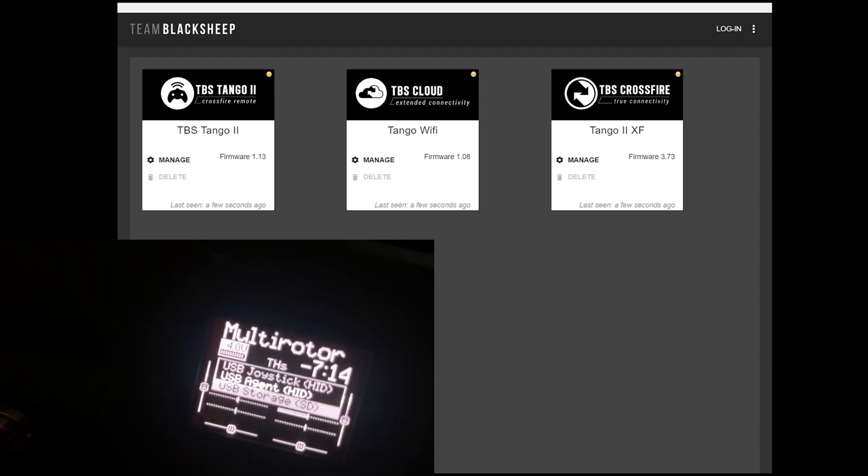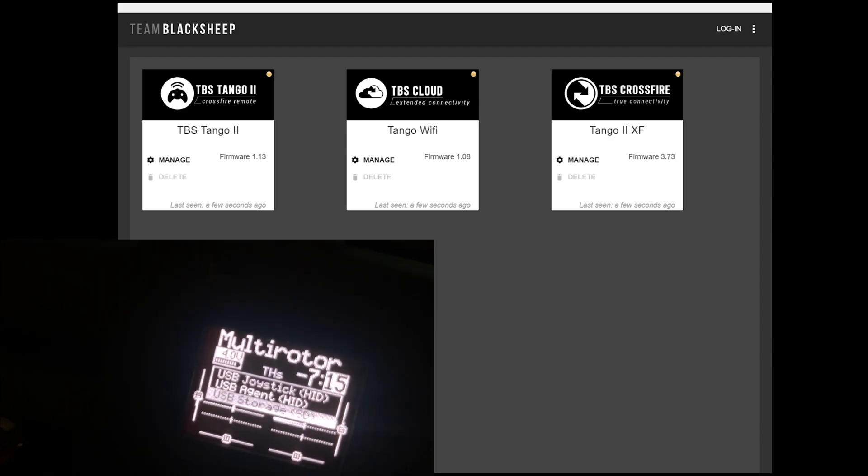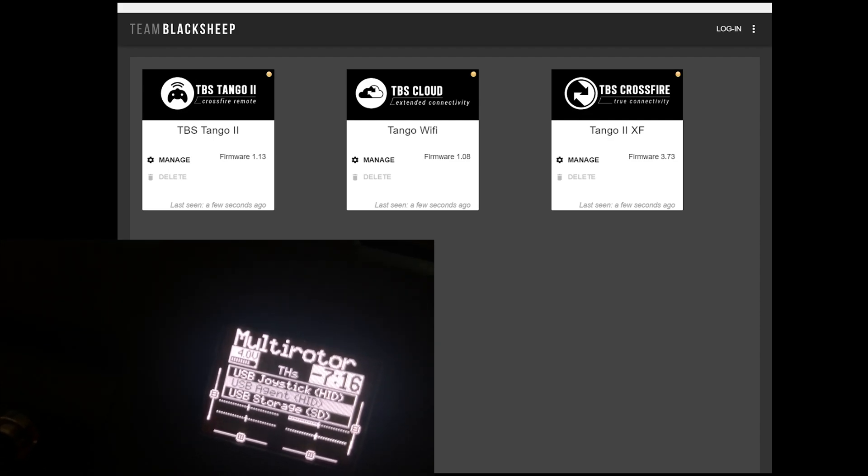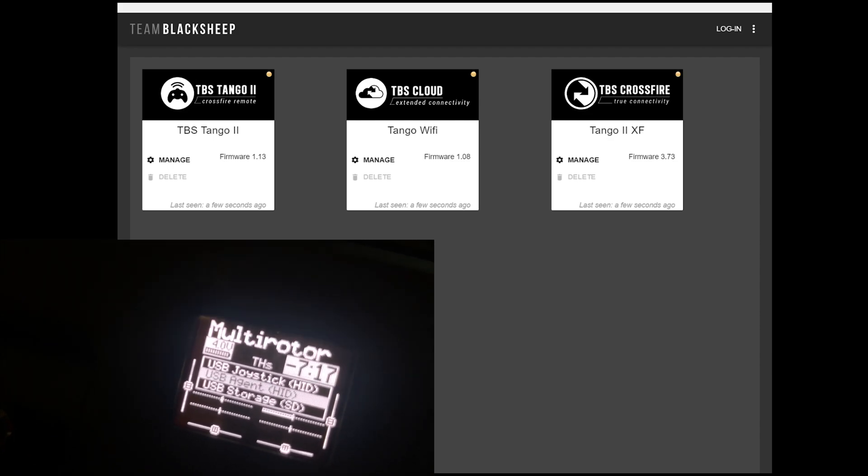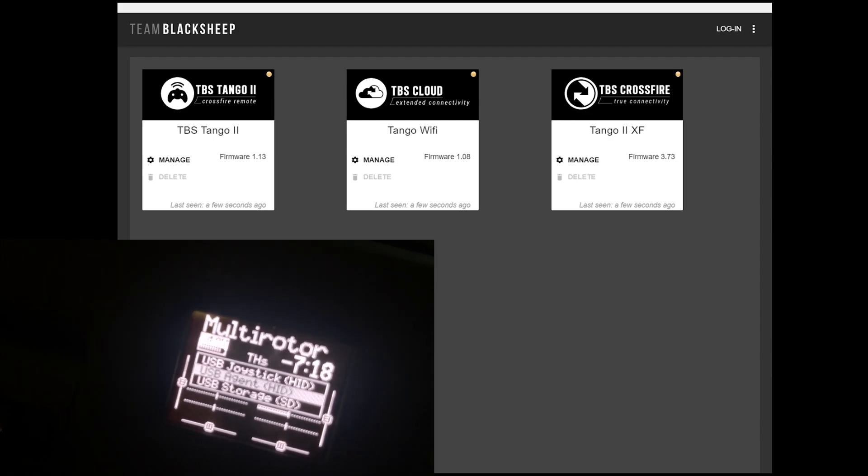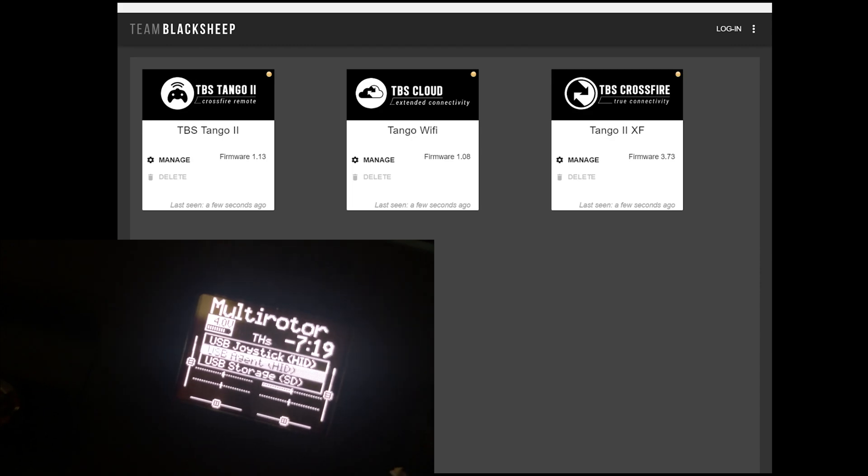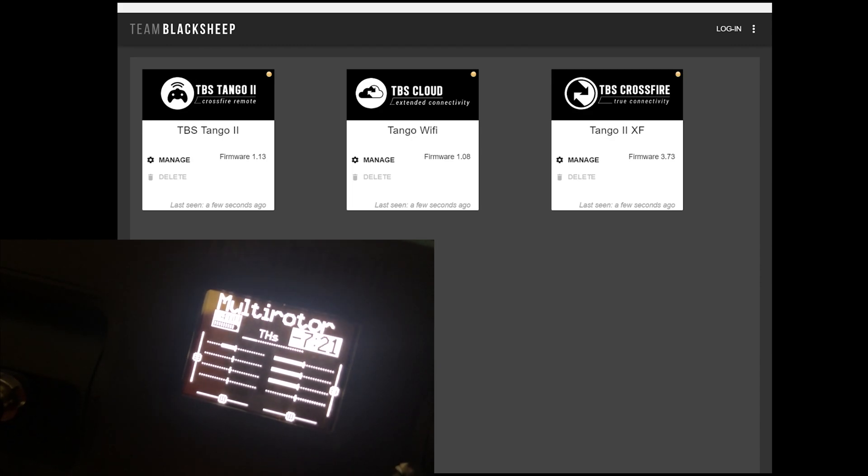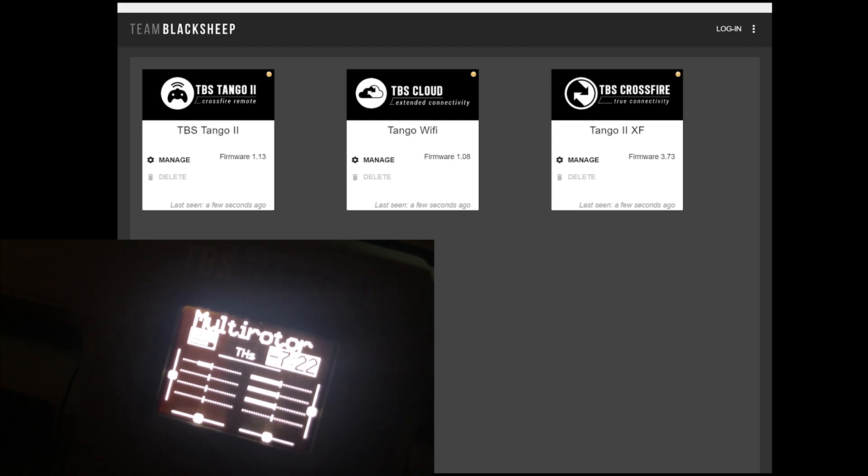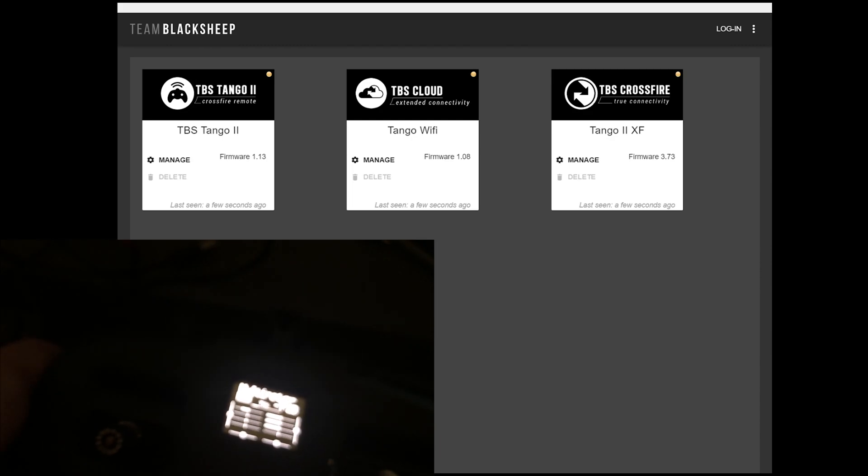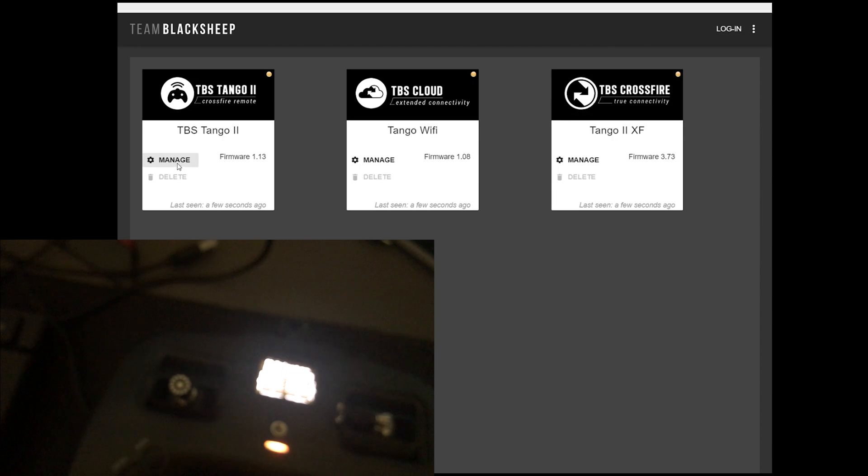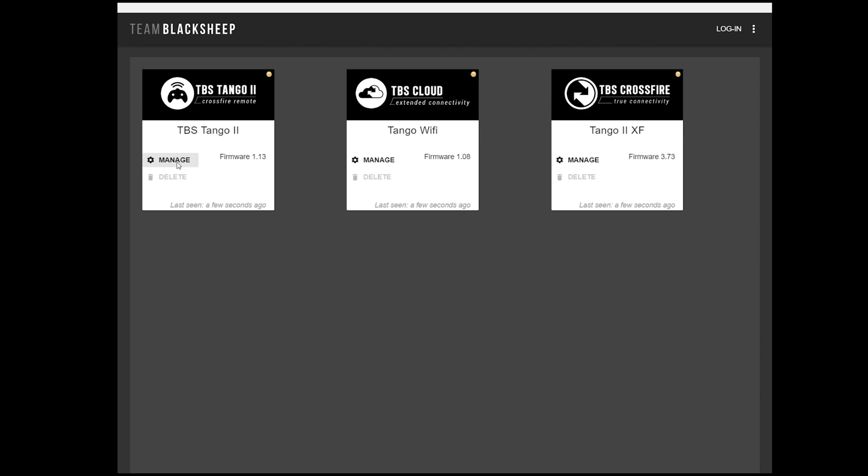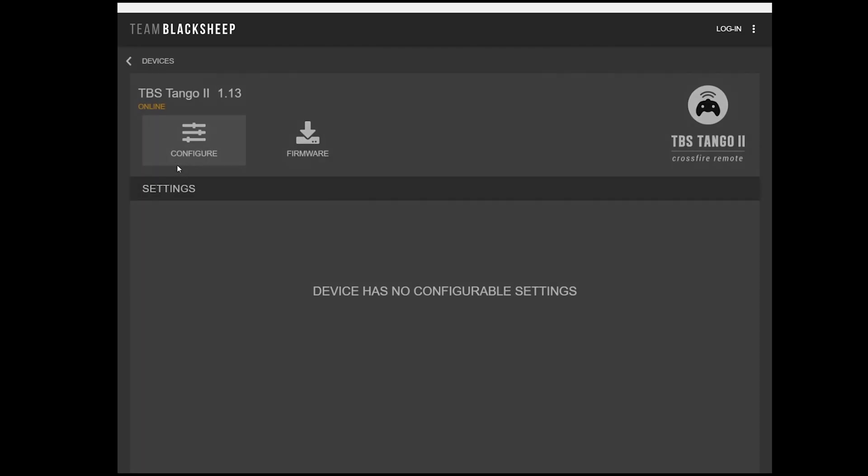From the menu, you'll have a few options. You want to pick the Agent X option, and this is what will allow the radio to interface with the PC and the Agent X app. So you're going to click Manage for your Tango 2. Now, I already have mine updated to 1.13. This issue was fixed in 1.12. The current firmware is 1.13. If you have 1.11, that's where the problem started.